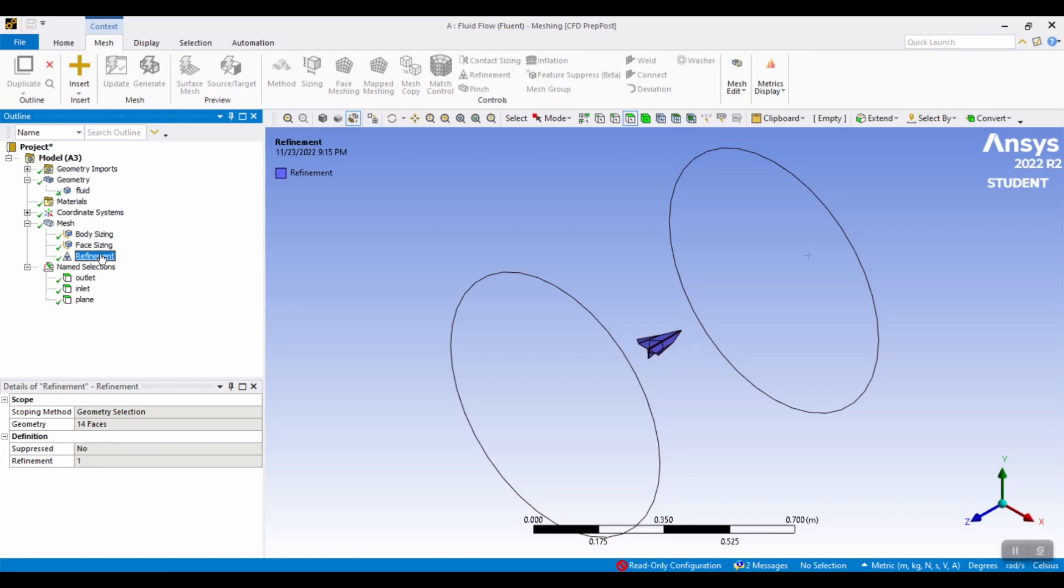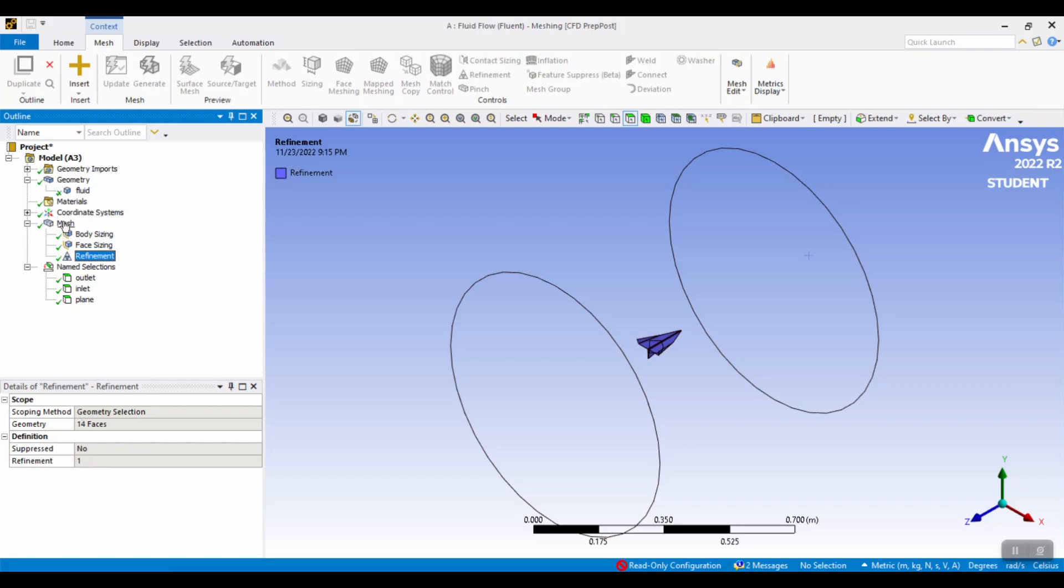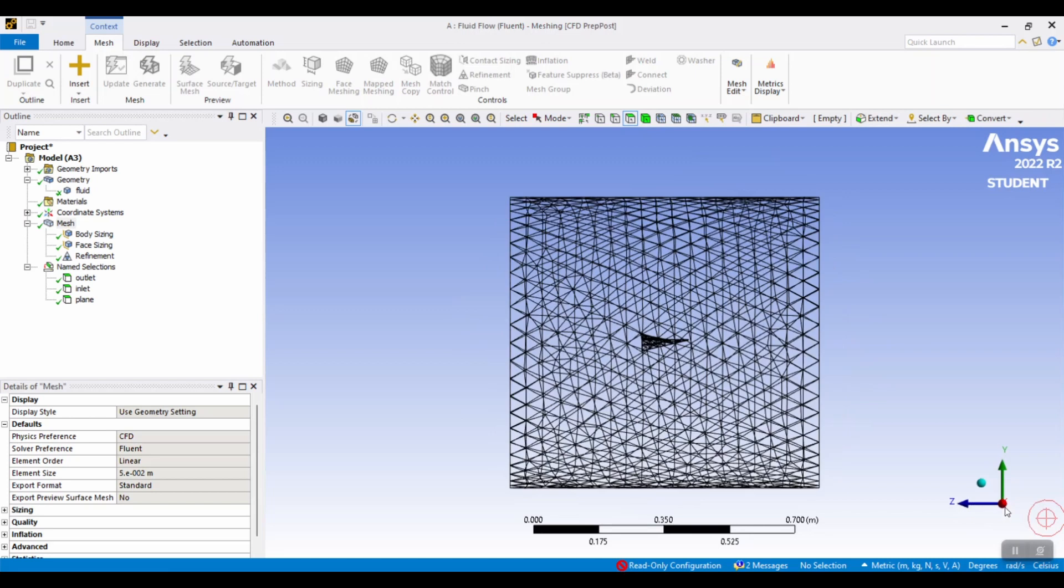Again, select all 14 faces of the paper airplane and set the refinement to 1. And then the mesh should generate. If it doesn't, it may require some trial and error to make sure that the mesh is appropriate for this scenario or for your scenario.